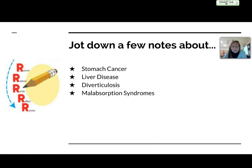There are a few others you might want to jot down and take notes about: stomach cancer, liver disease, diverticulosis, and malabsorption syndromes. Those are throughout the chapter. That will wrap us up for chapter 16 — pause, play, and repeat as needed. I'll see you next time. Bye.